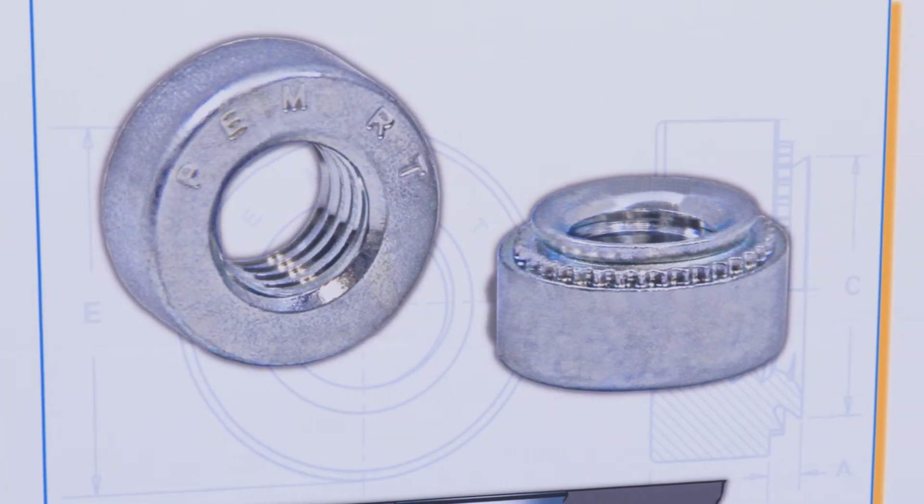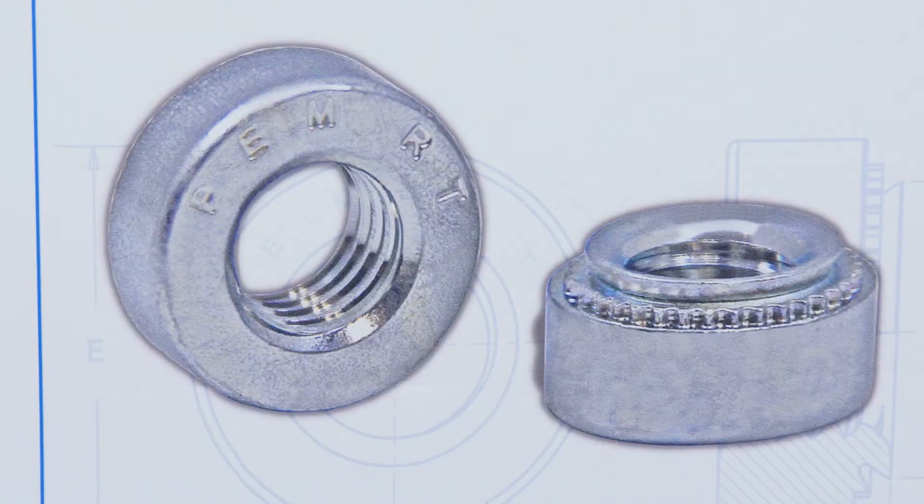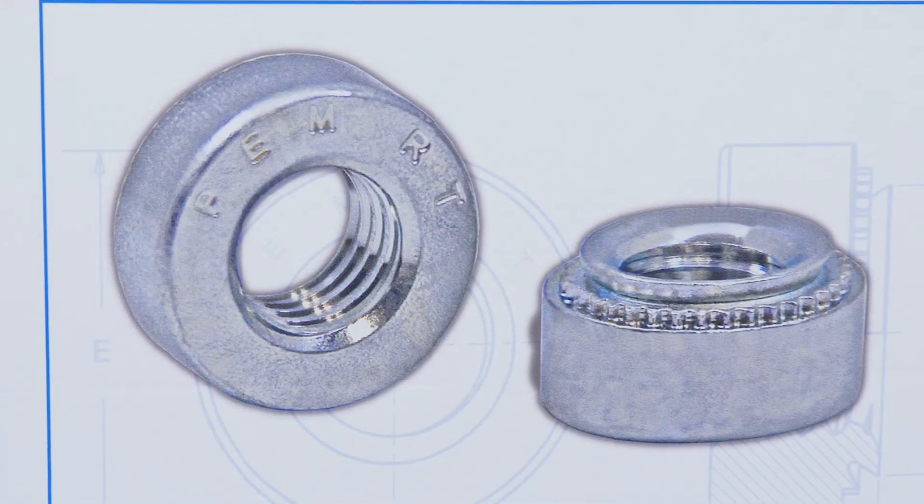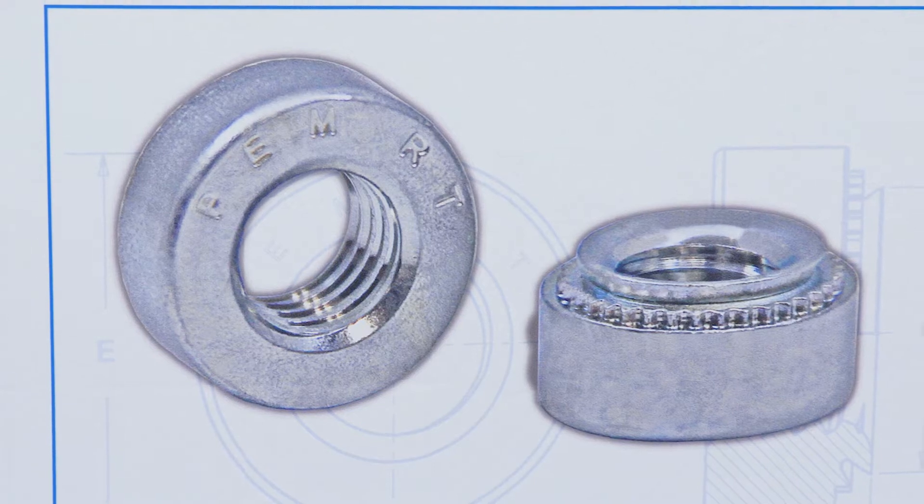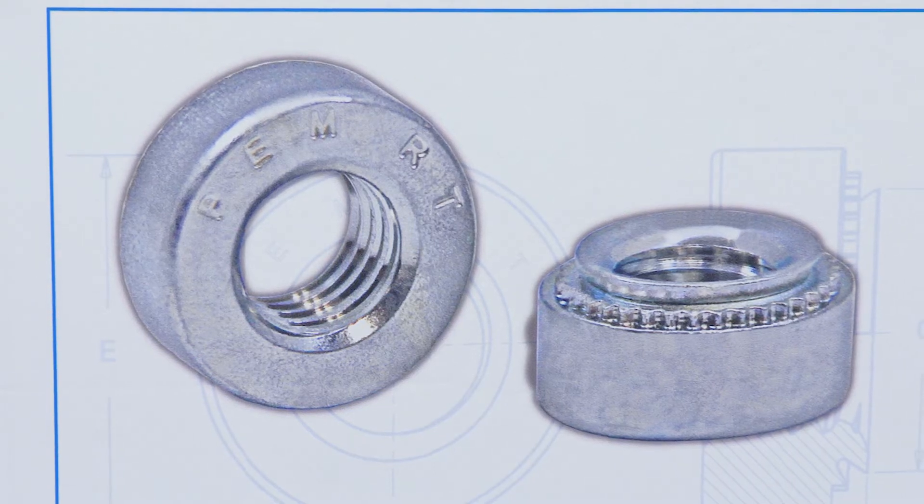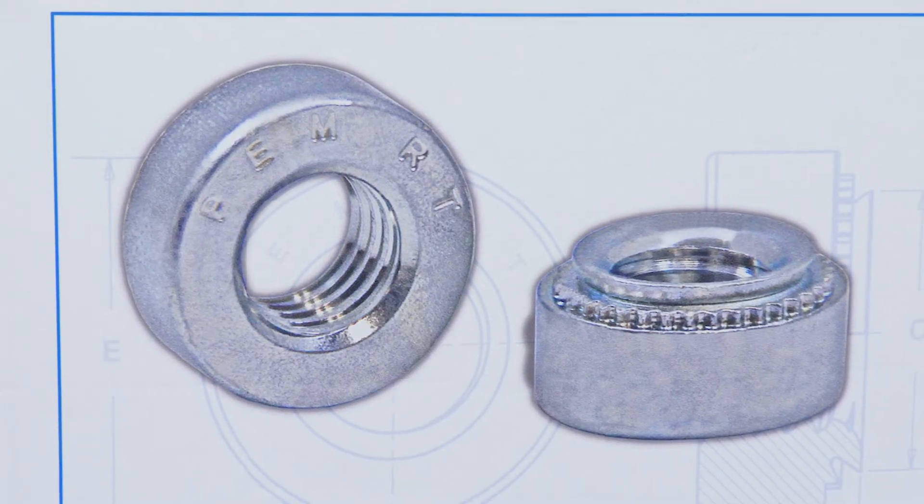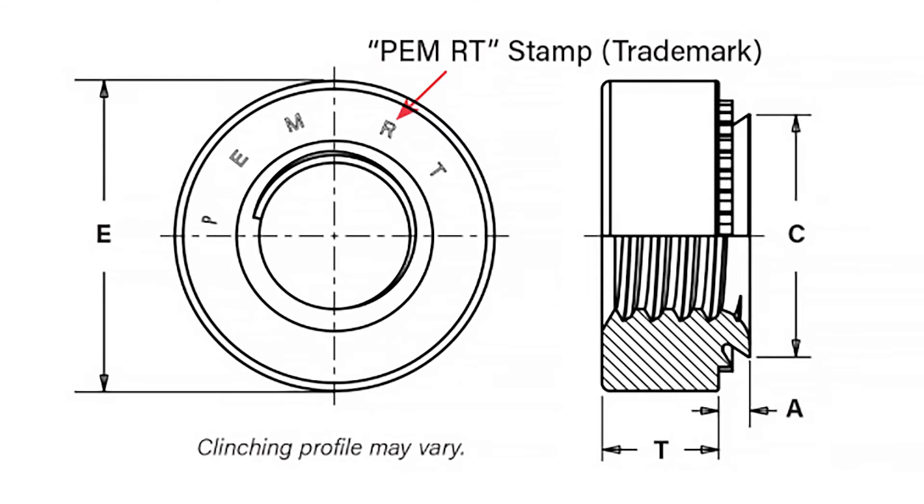First of all, unlike the typical prevailing torque locknuts, the SRT will allow the screw to run down freely, with the locking element engaging upon the specified clamp load of the thread size that we're working with, which means easier assembly.